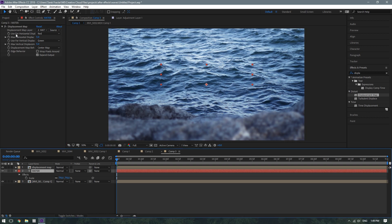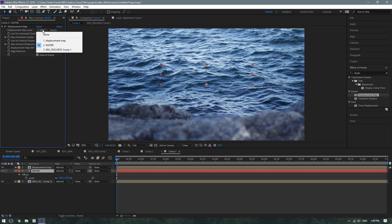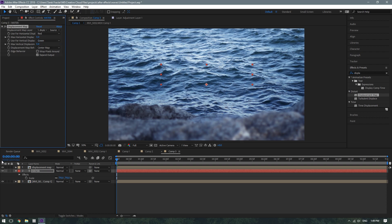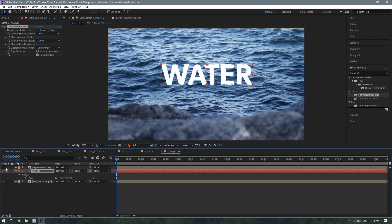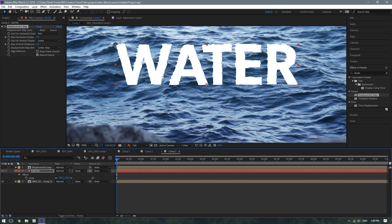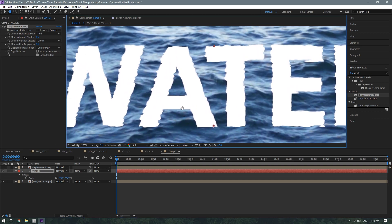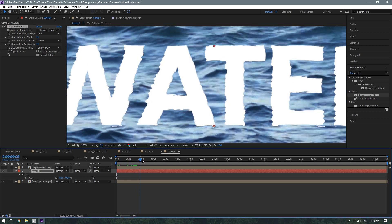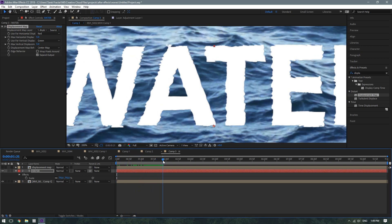In the Displacement Map layer section, you're going to want to select the footage layer that we duplicated and called Displacement Map. Then turn off the Displacement Map layer, and as you can see, it's already adding the effect of the waves affecting the text.